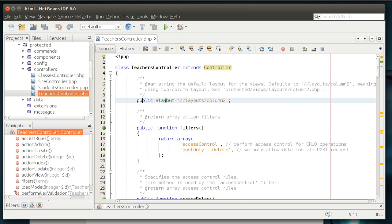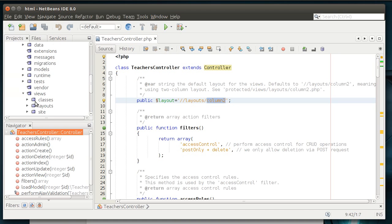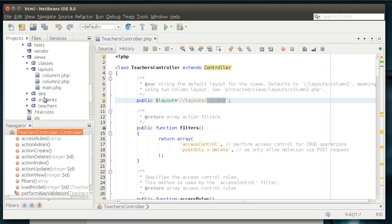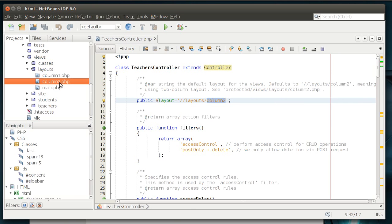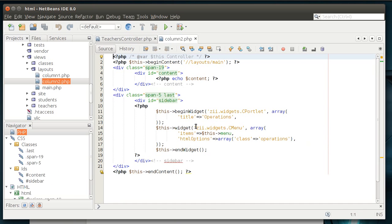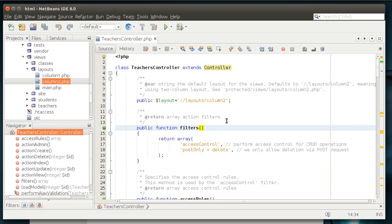The public layout is layouts column two. What that means is this is the default layout. You can go to view, layouts, and there's column one, column two, and main. We'll be discussing that in future tutorials, but just be aware that by default you are using column two. You can change that. The code for column two, of course, is this little guy right here. That is the default for how the data is being displayed in the view.